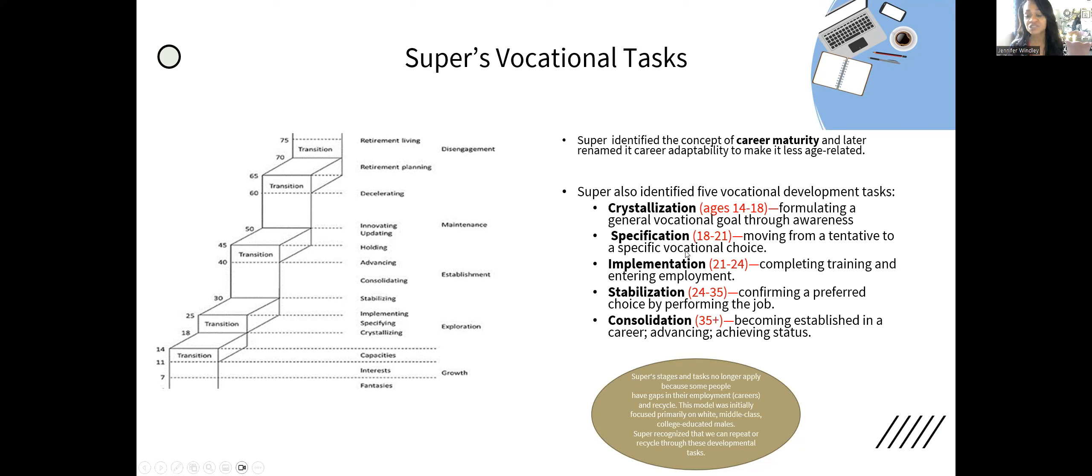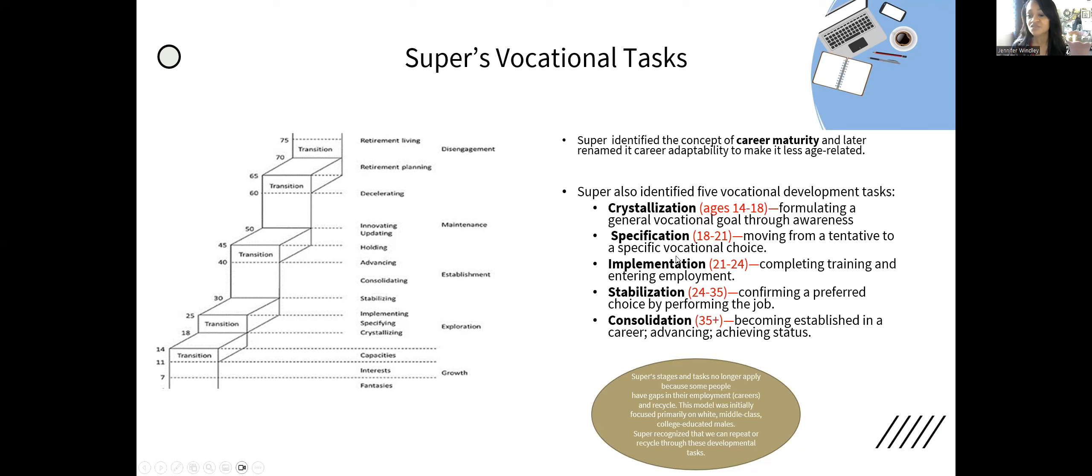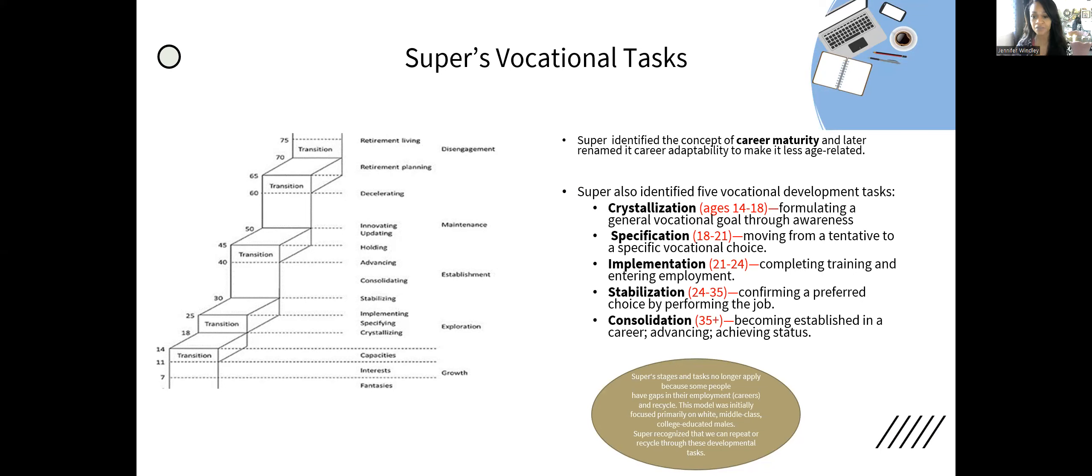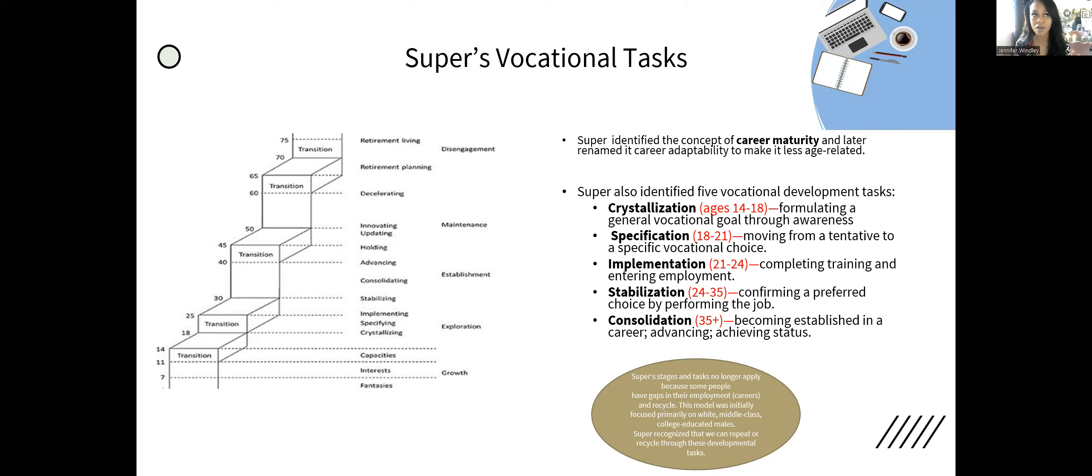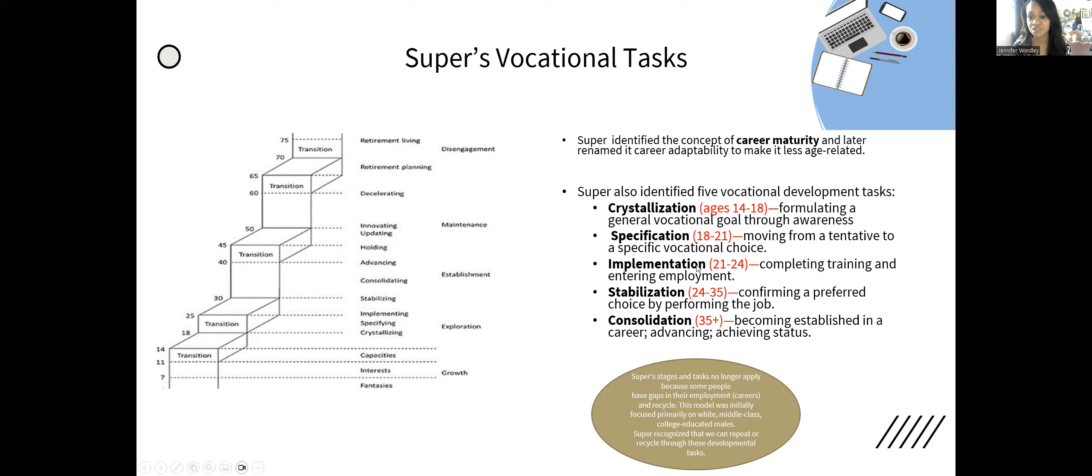Specification happens next, from 18 to 21. They're moving from a tentative to a specific career choice. Think of it as I want to be a scientist—that's crystallization. I know the field I want to be in. But I want to be a marine scientist—I specify at that point. So I'm specifying in that choice.